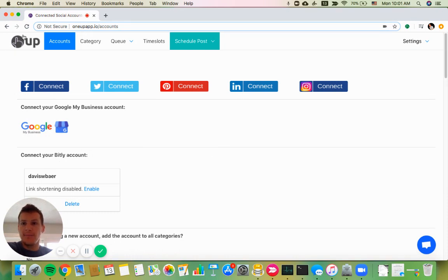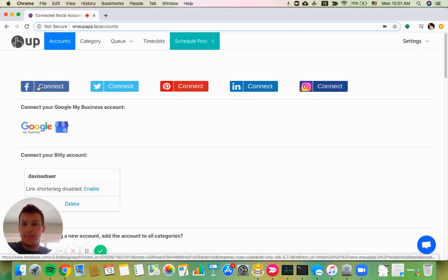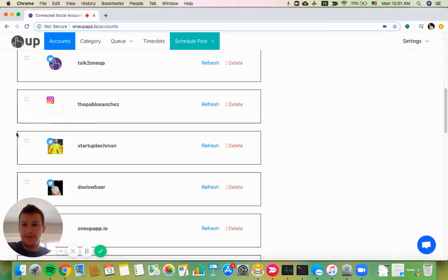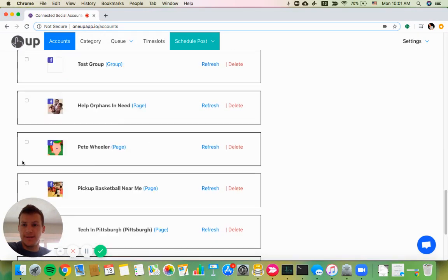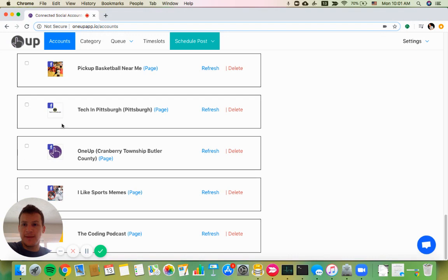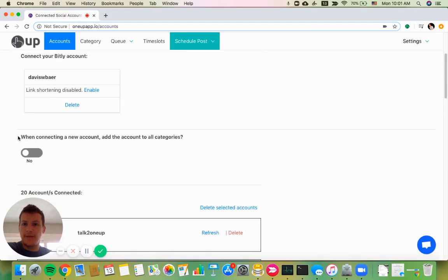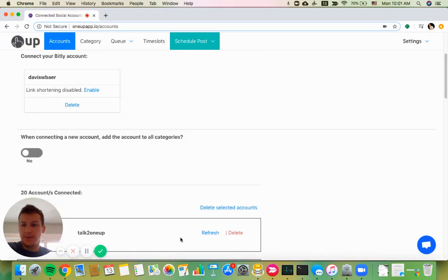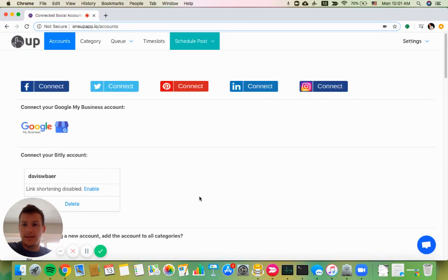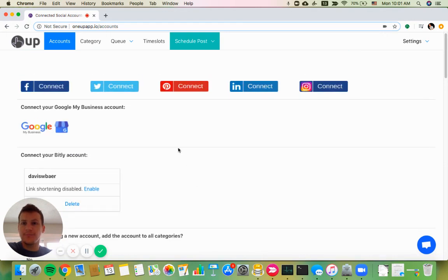In OneUp on the accounts page, connect your Facebook account. Once you connect, you'll see all your accounts listed down here. You'll see all your pages. If you're the admin of any Facebook groups, you'll also be able to connect them as well.